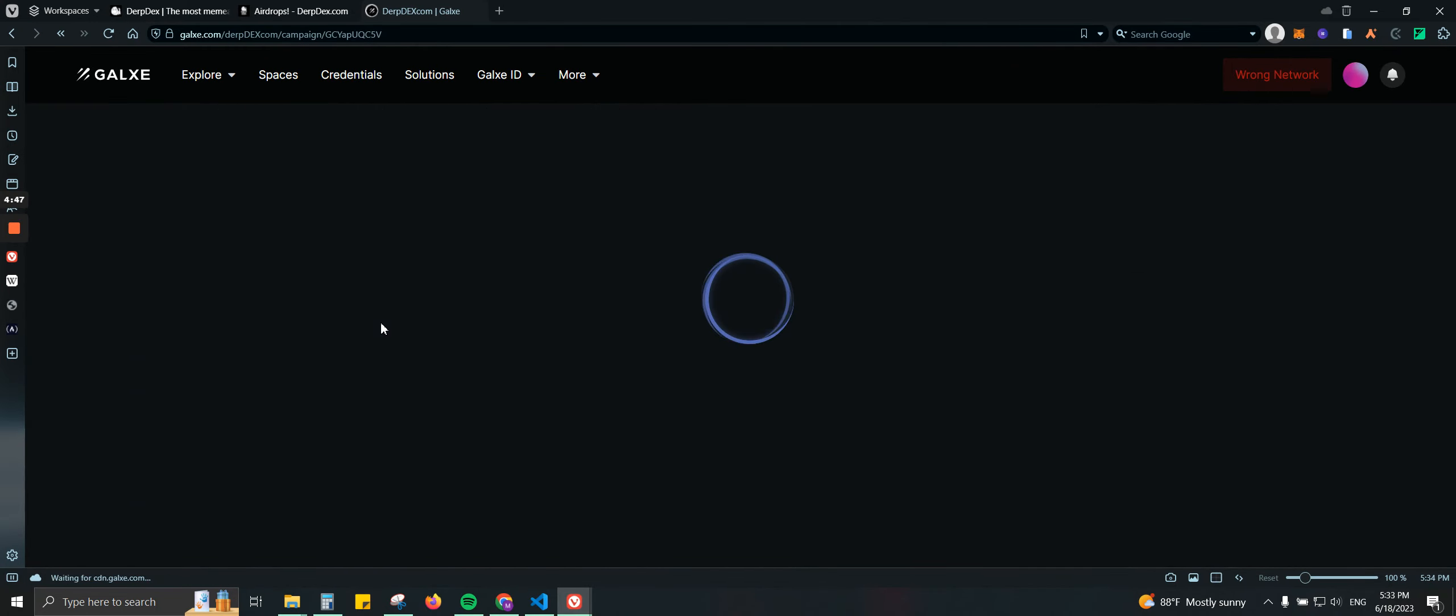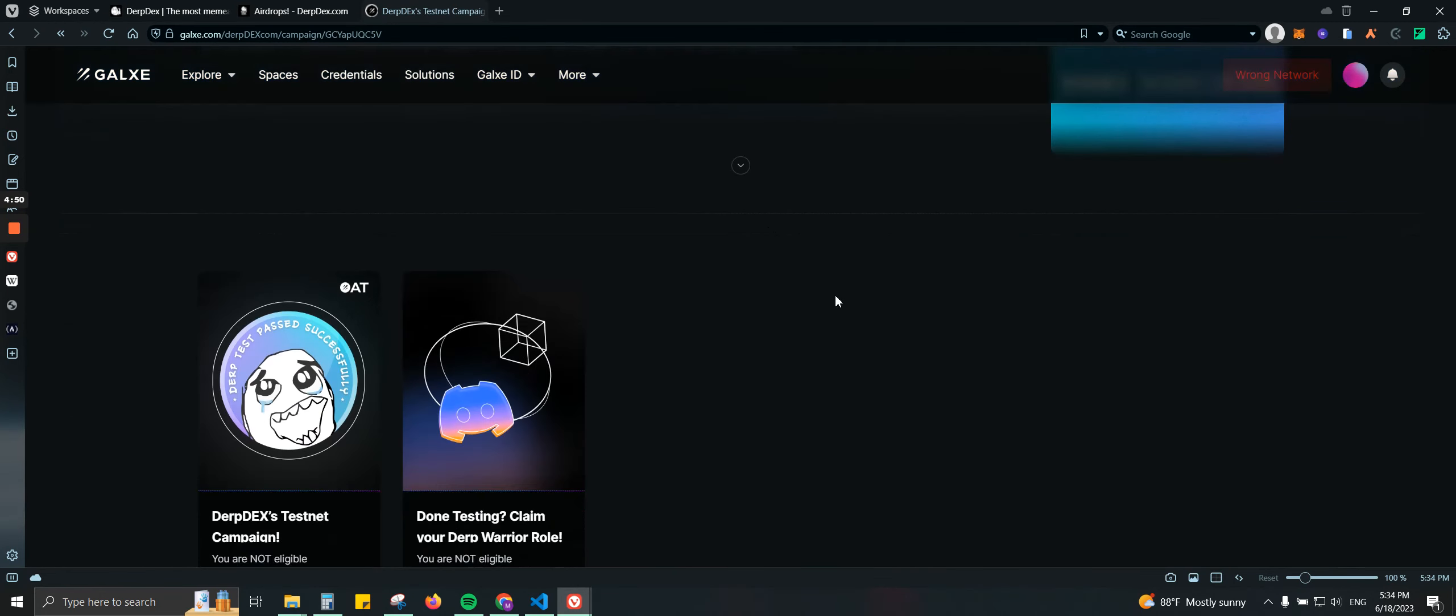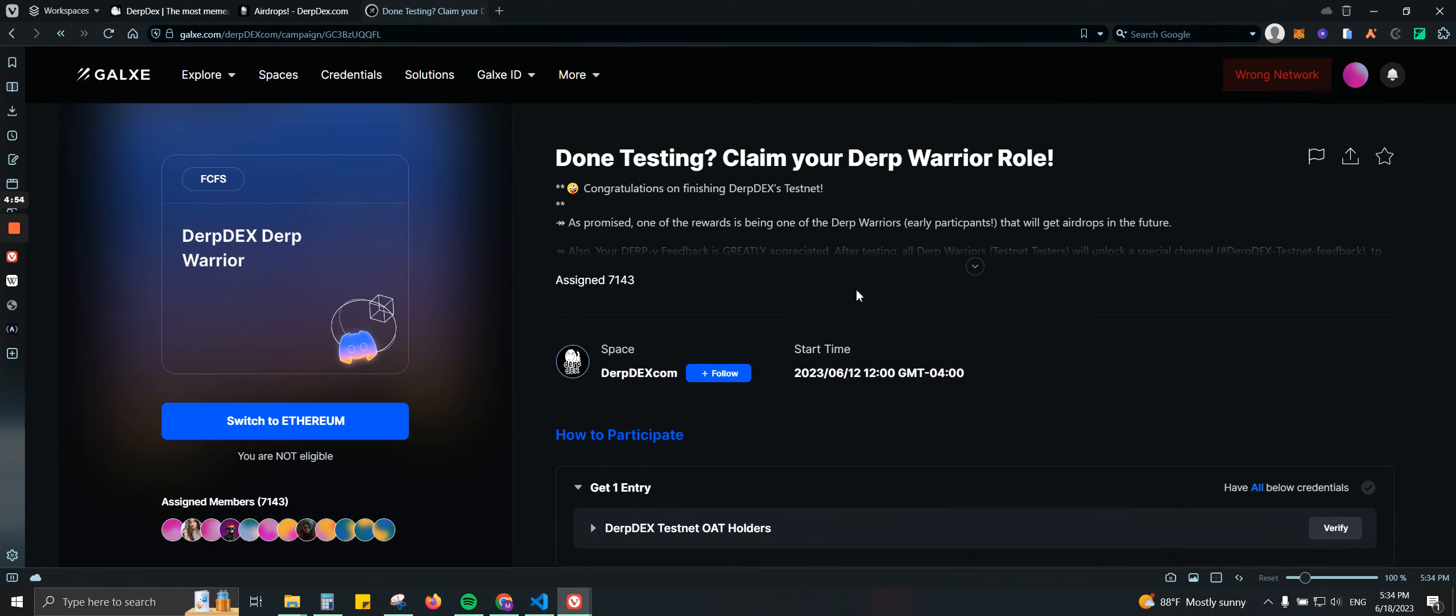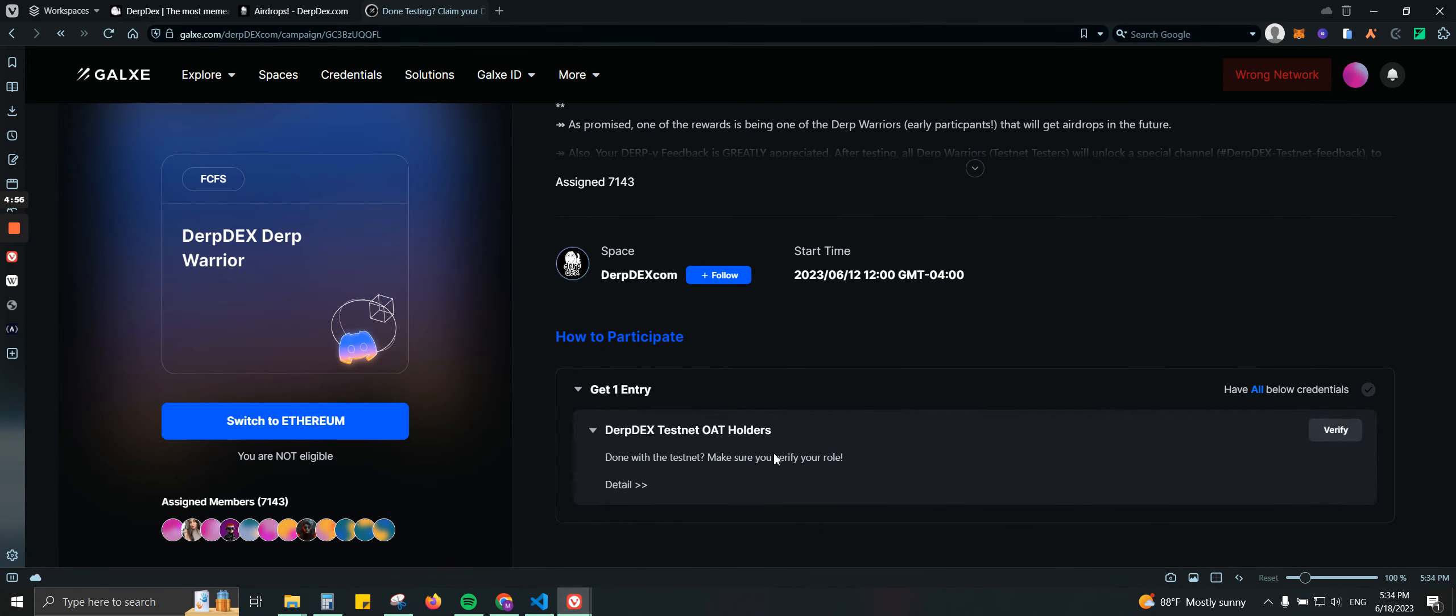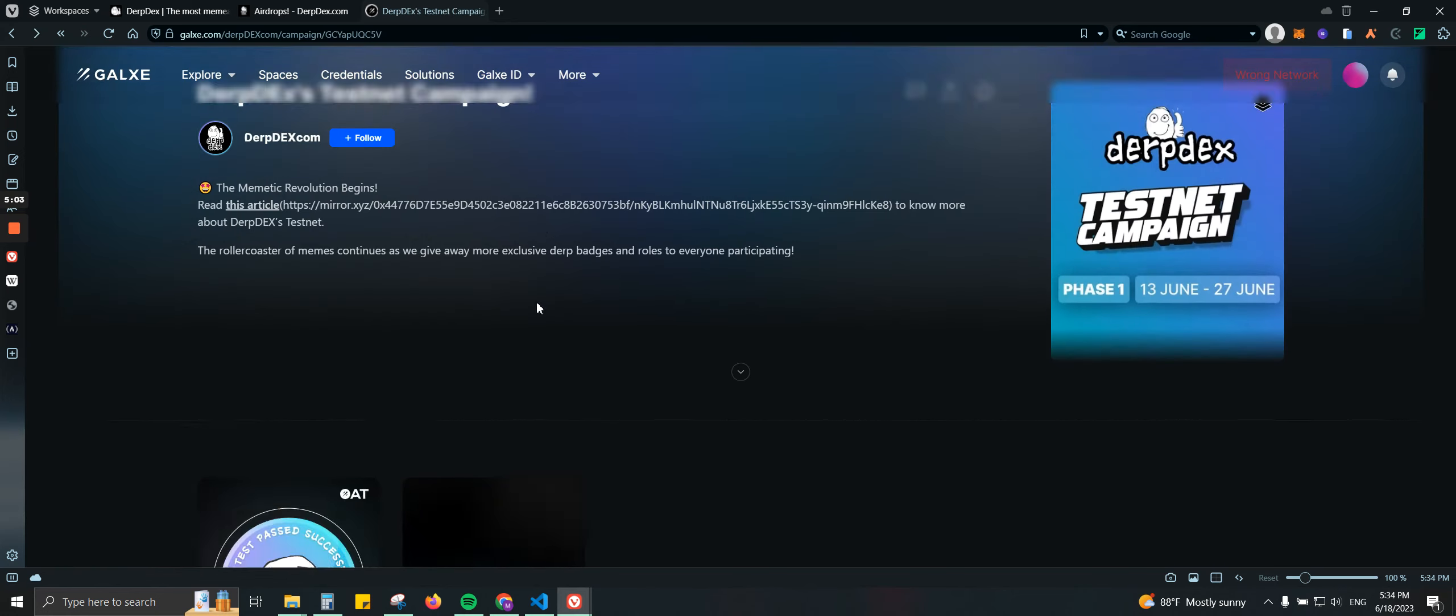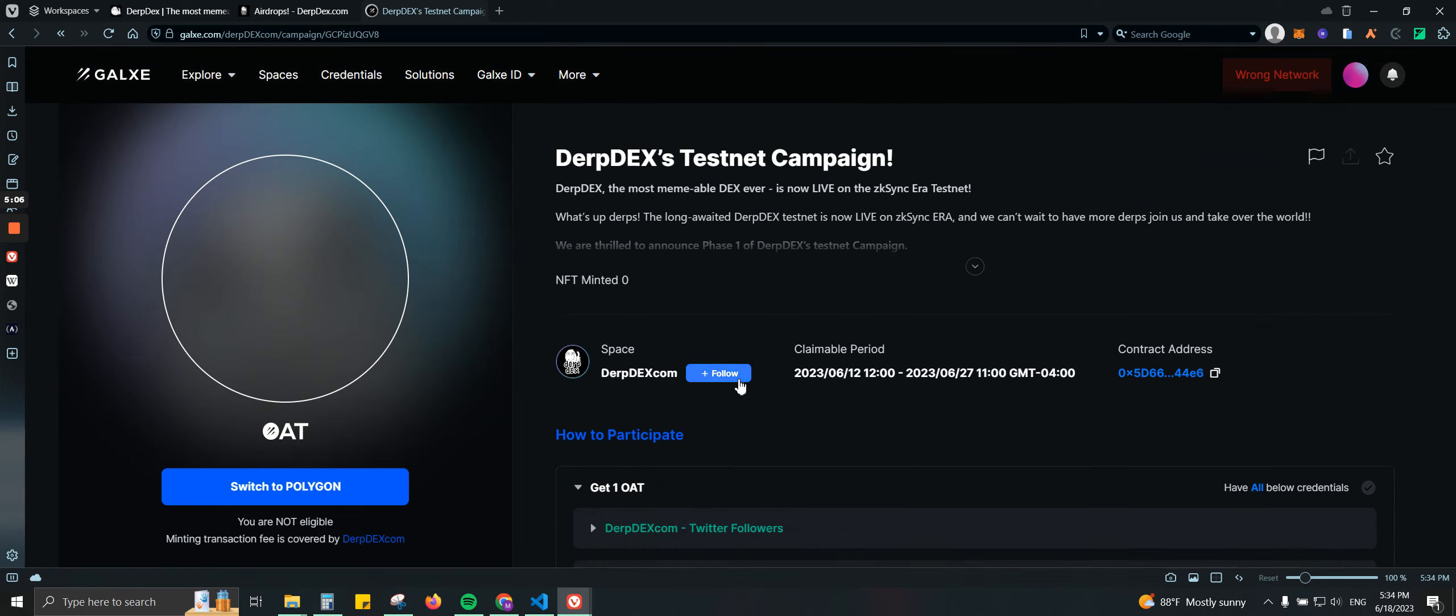Let's go ahead and click on this one. So as you can see we have that option here. So make sure you verify your role. That would be the second one that you need to be claiming. The first one would be this one.